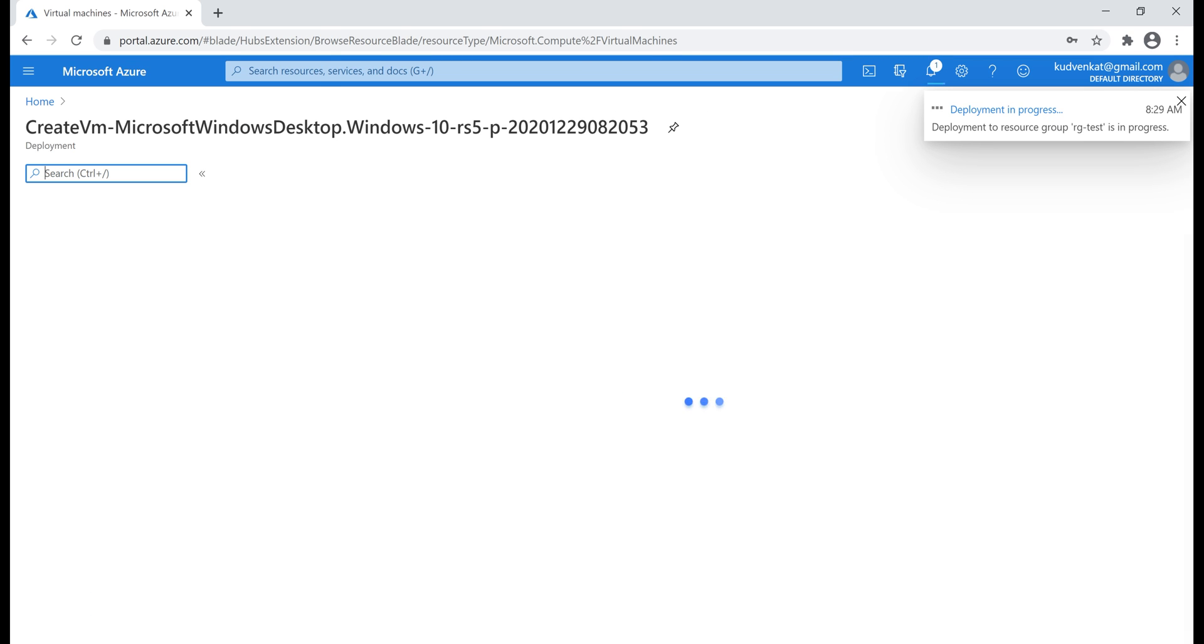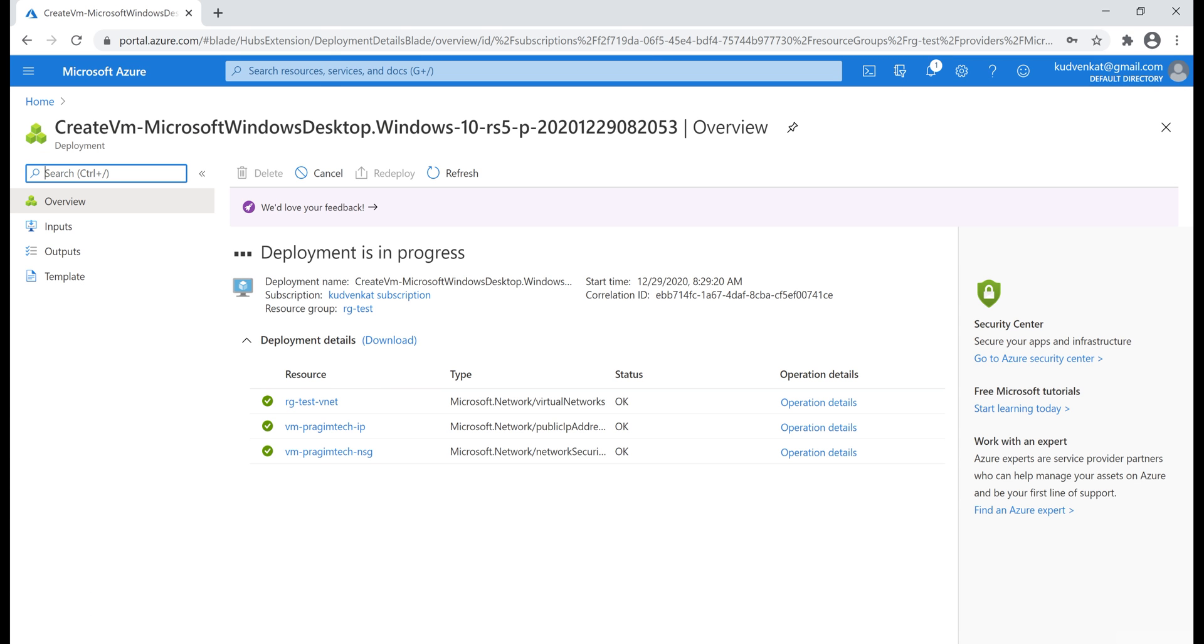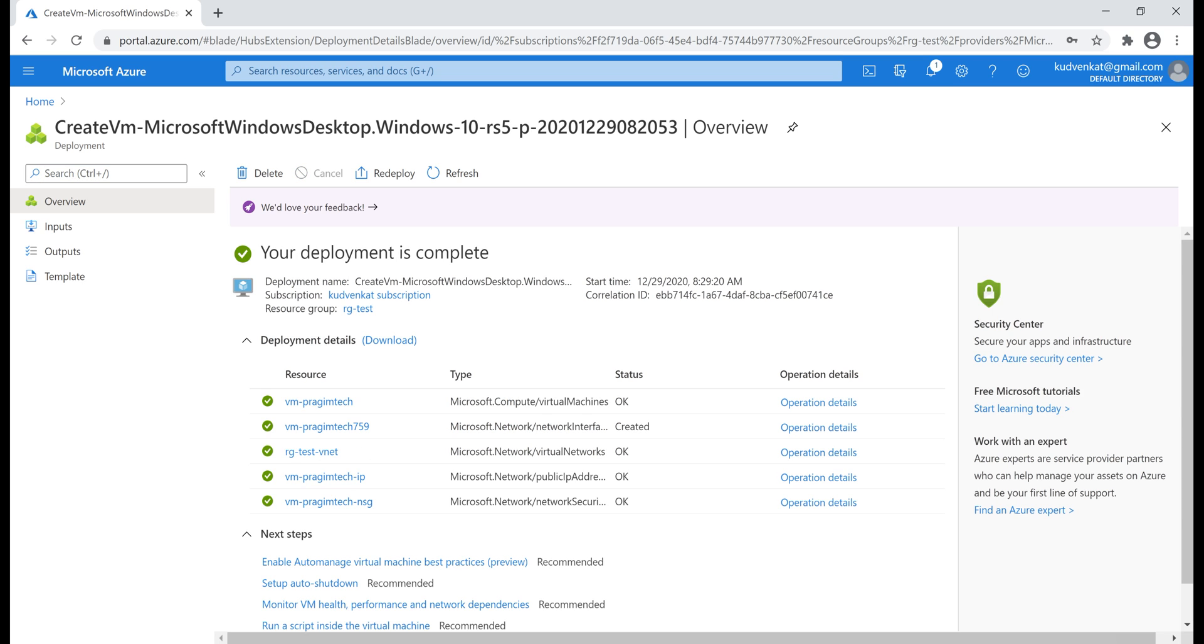Our virtual machine creation is in progress. There we go, our deployment is complete.